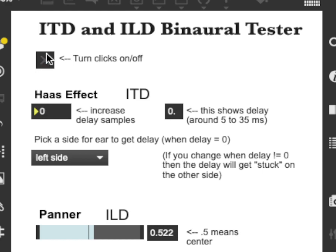All right, now let's try moving the sounds around by using inter-aural level difference — turning up the sound in one ear while we turn down the level in the other ear. That's known as panning on a mixing board. So I'm going to first pan it over to the left.